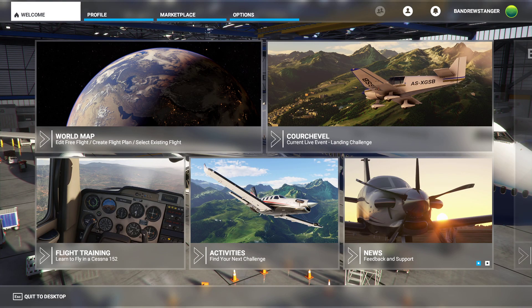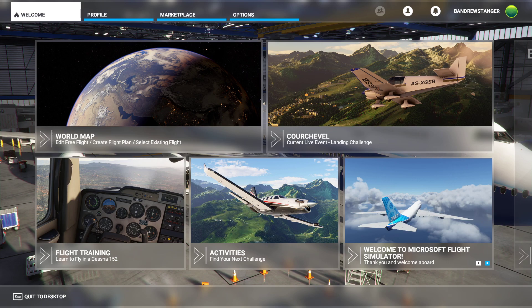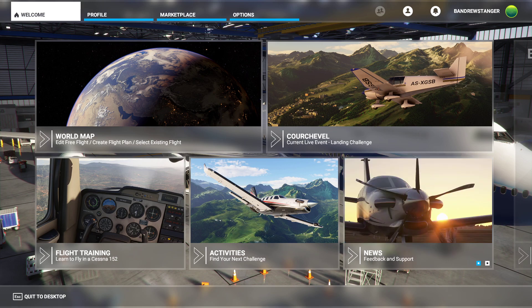Hello everyone and welcome back to another video. This is going to be on how to enter a flight plan into Microsoft Flight Simulator. Now it's a pretty quick and easy thing to do.